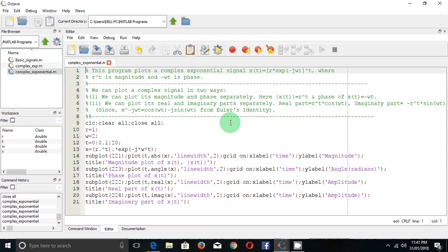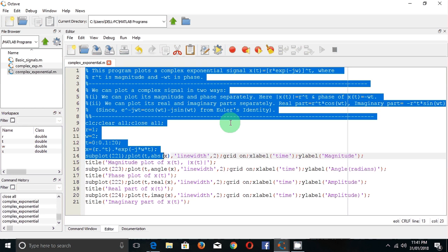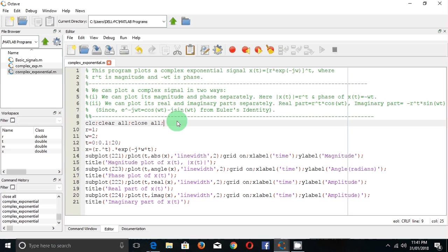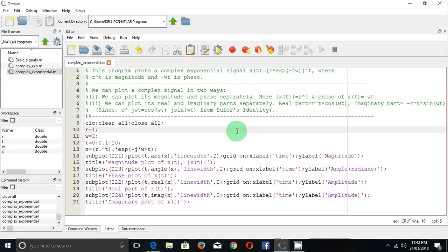So, we have seen in this program how to plot a complex signal. We have seen that we can plot a complex signal in two ways: either you plot its magnitude and phase, or you plot its real part and imaginary part. You can try the code yourself.